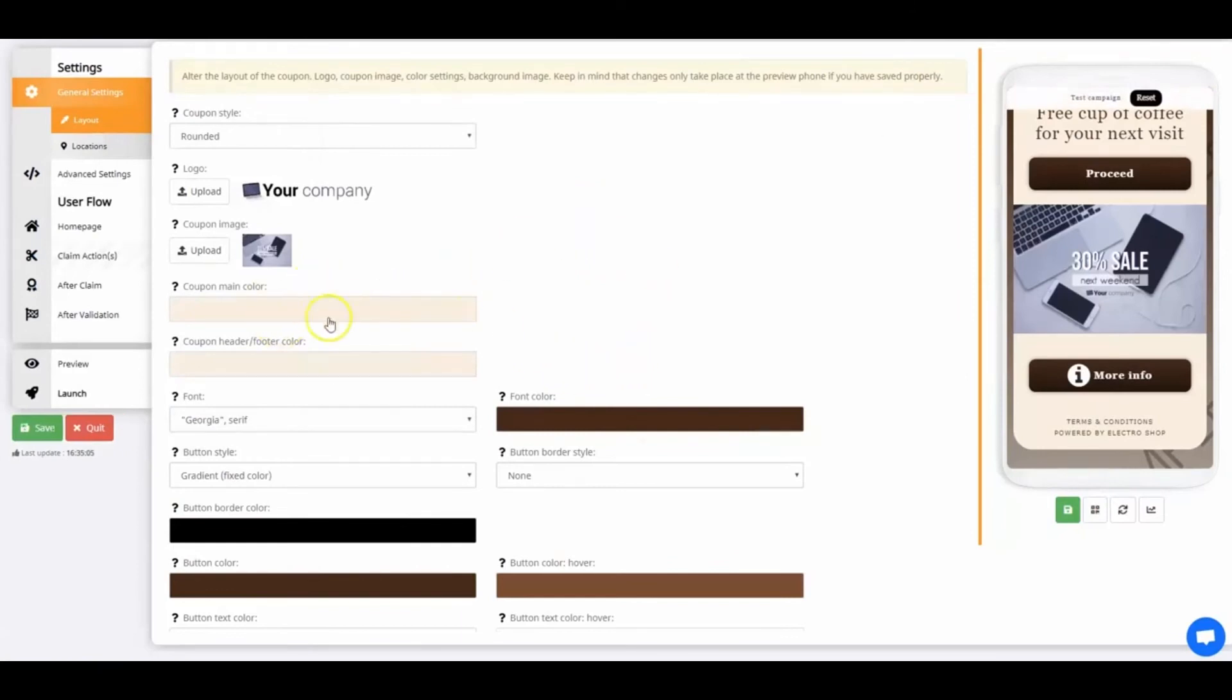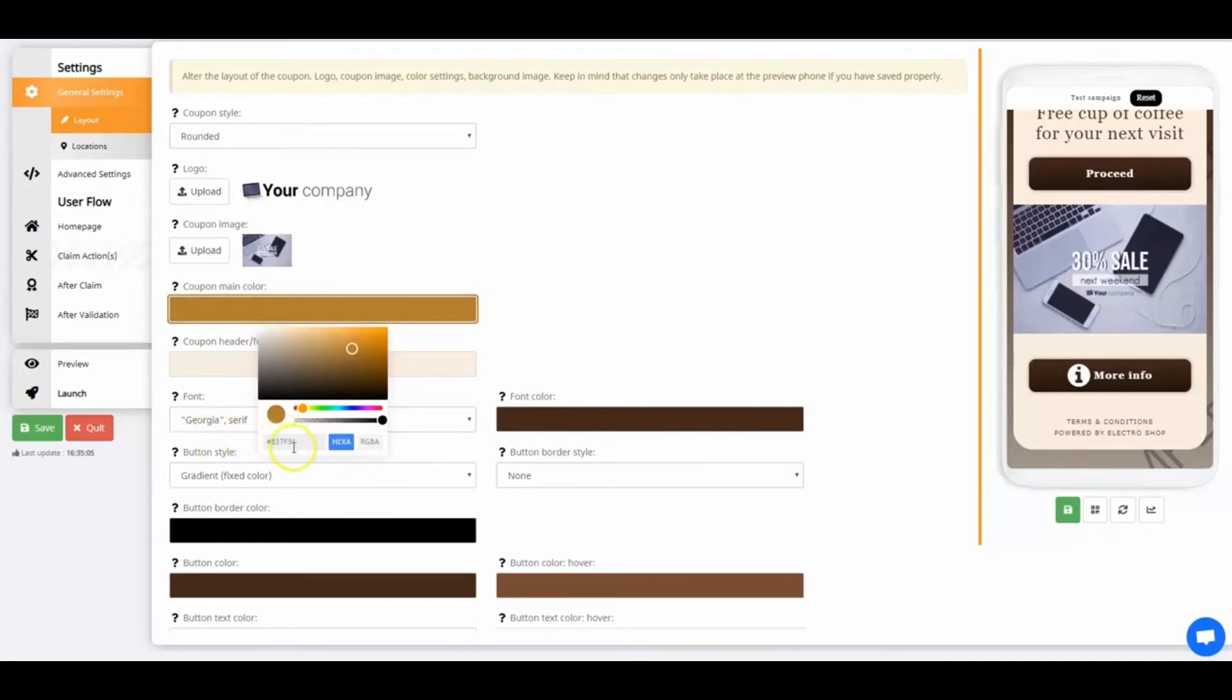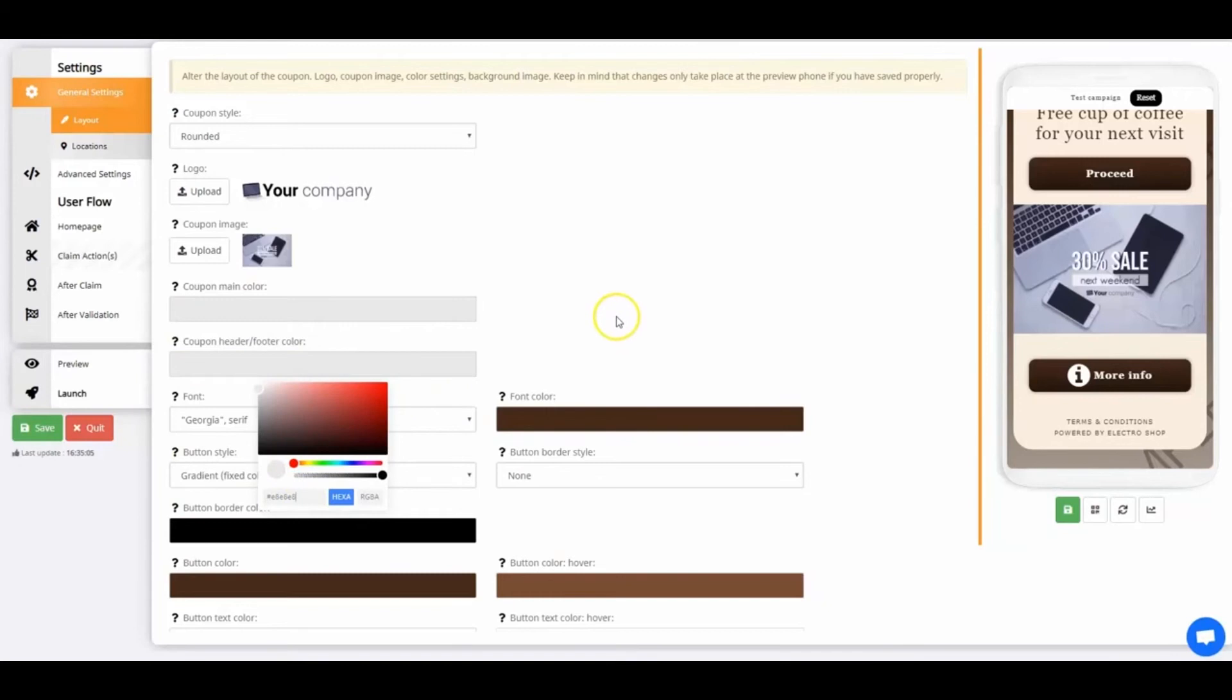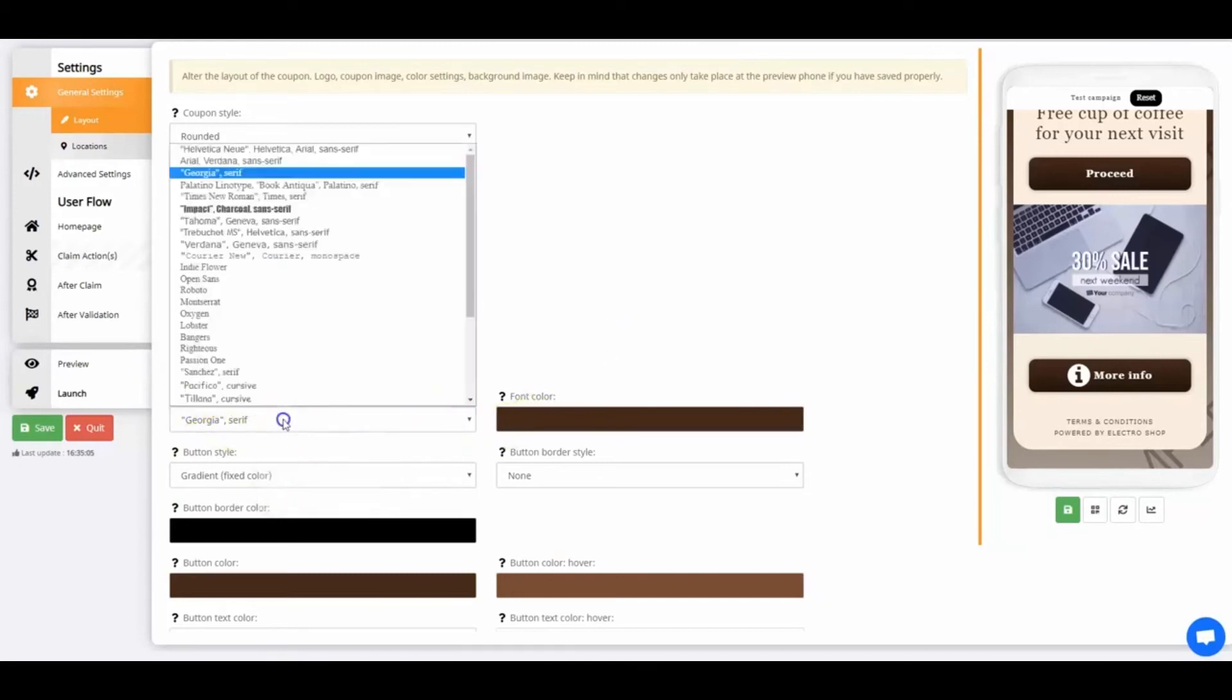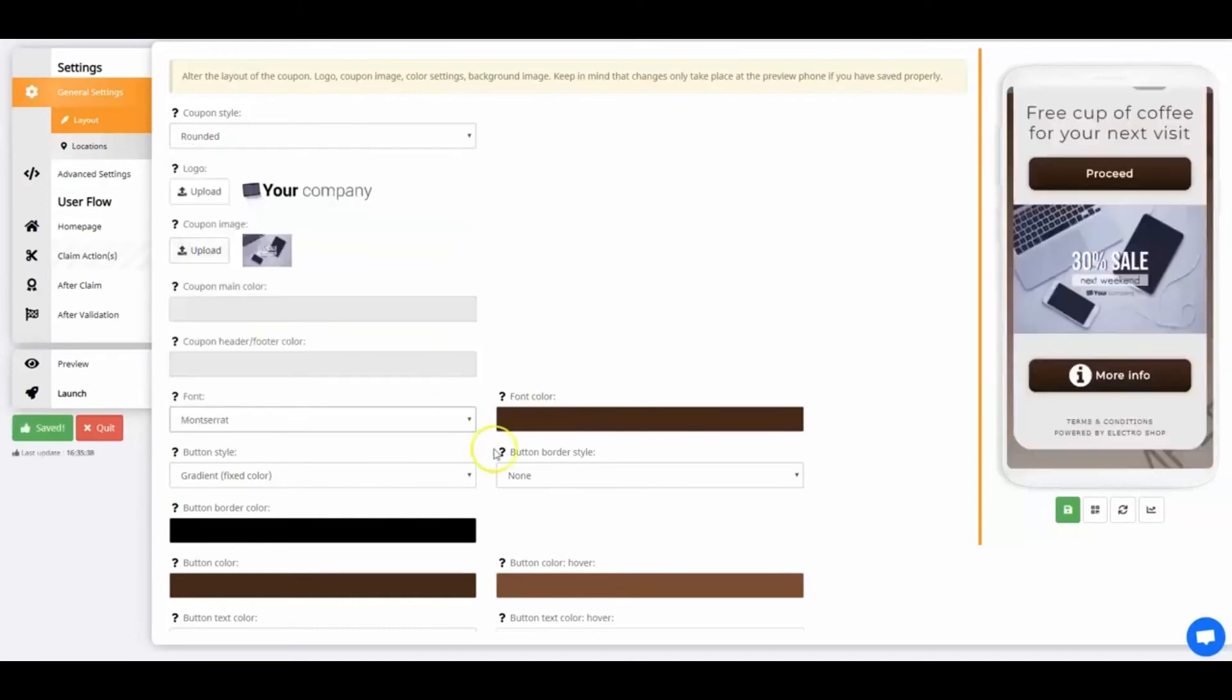It's time to alter the colors of your template coupon. If you have downloaded the toolkit, you can use the hexa codes I'm using in this video. There are two ways to alter the colors. Use the swiper, or paste the hexa code in the window.